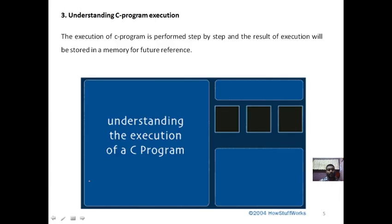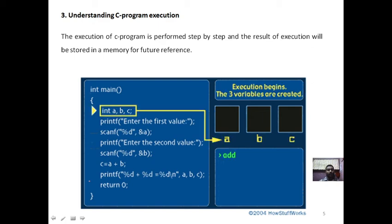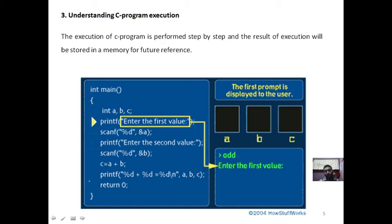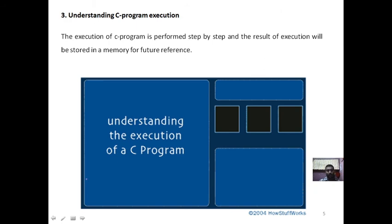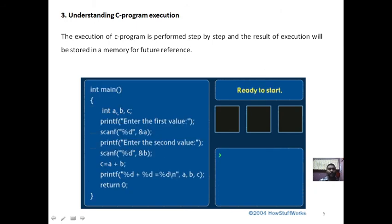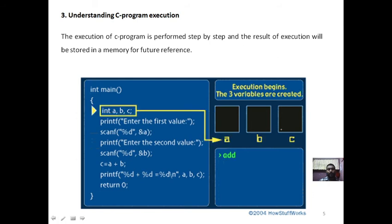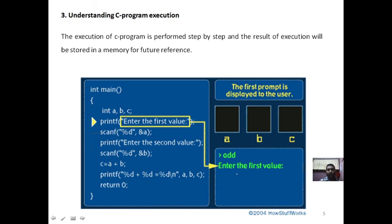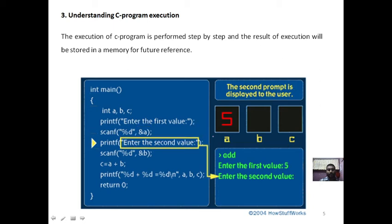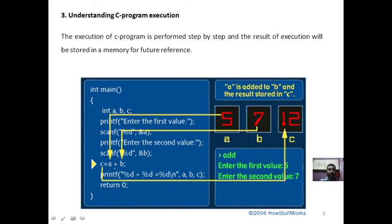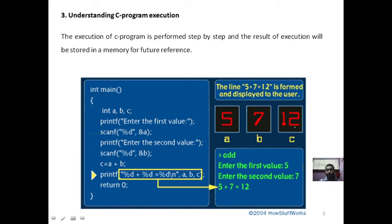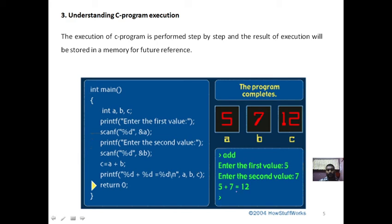Let us execute this program and visualize how these instructions are executed and how memory is constructed. Initially, the variable declaration statement is executed and three memory locations A, B, and C are created. It asks for the first number — when we enter 5, it is stored in A. It asks for the second number — when we enter 7, it is stored in B. After storing both values, A and B are accessed, added together, and the result is stored in C. Finally, the printf statement displays the result on the screen.